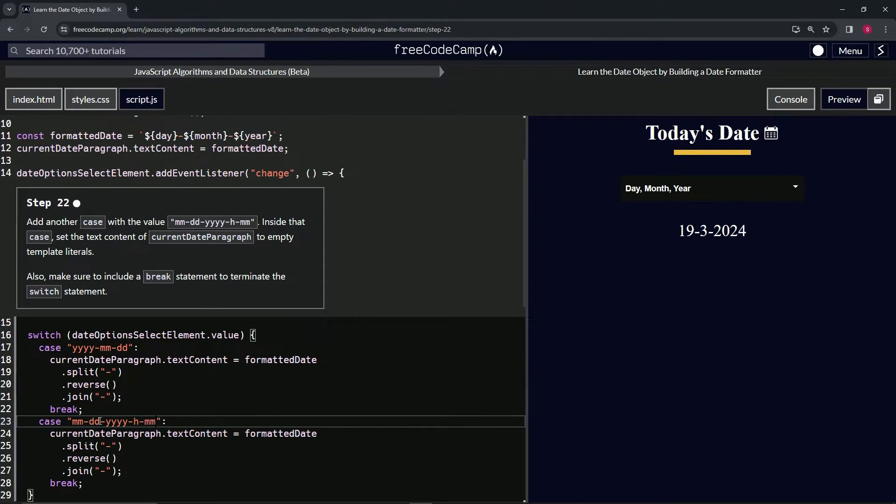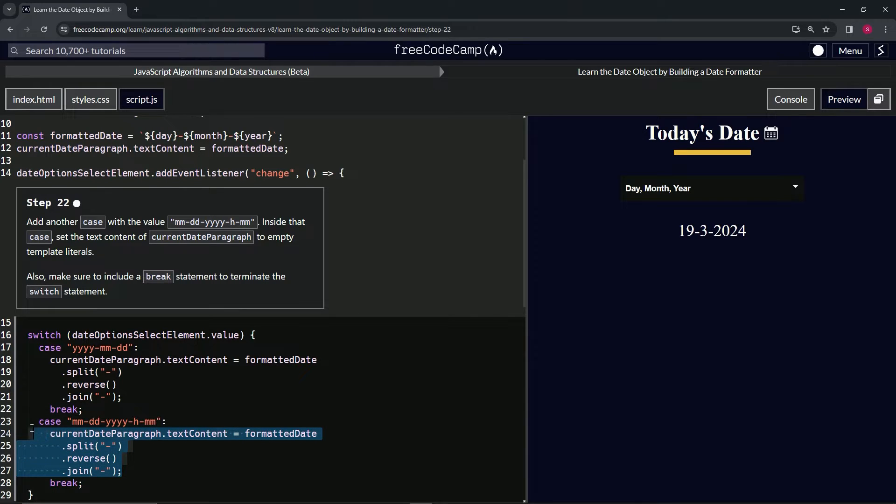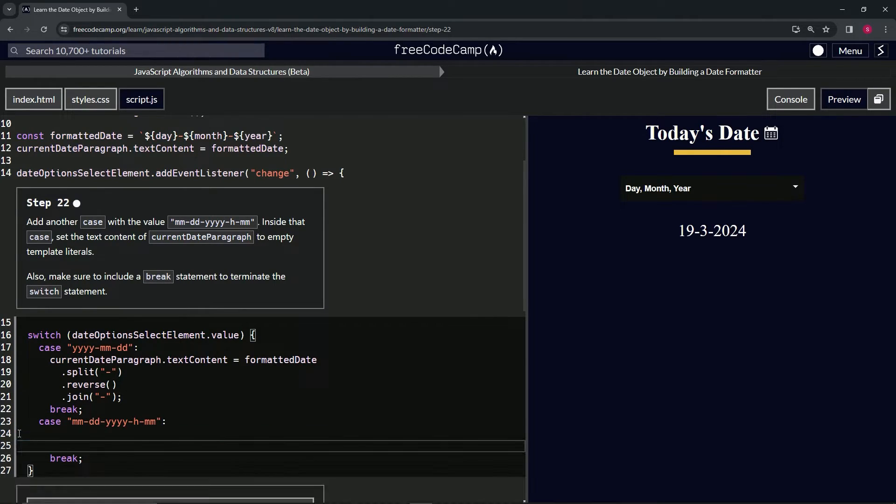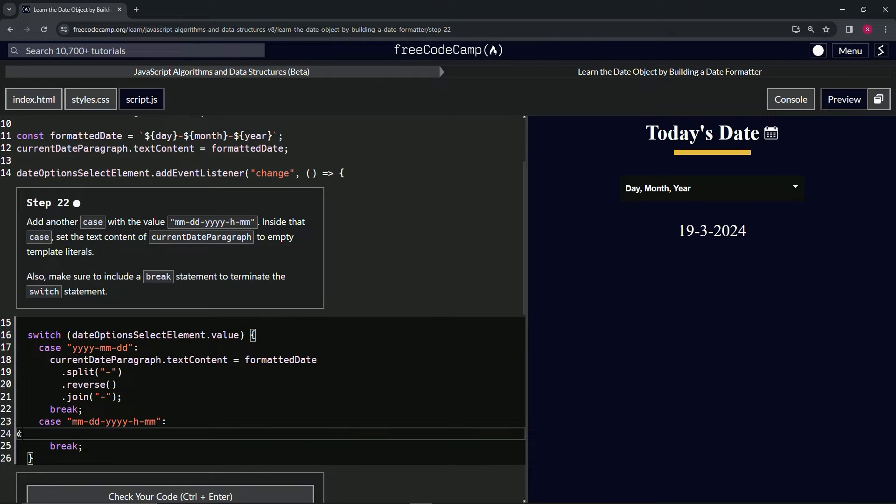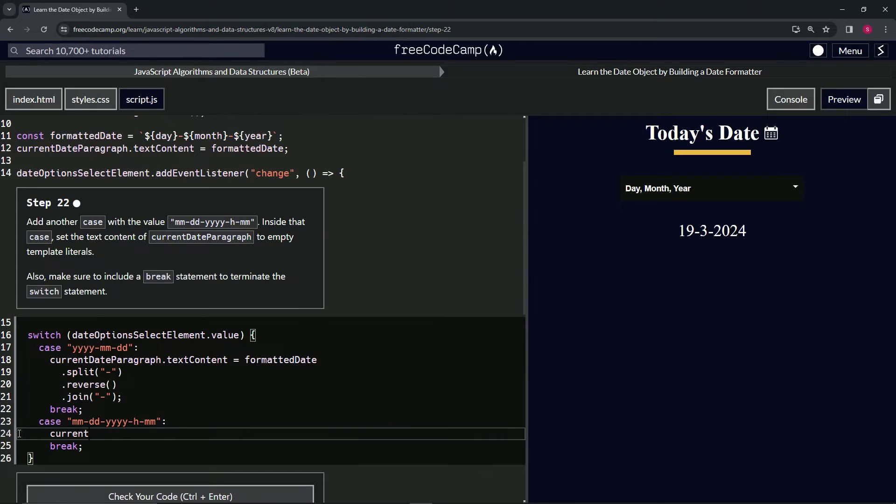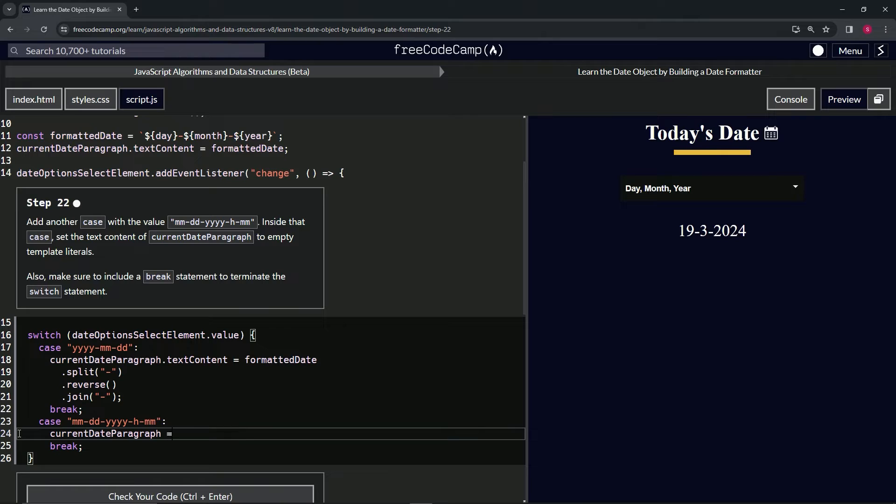Alright, now let's change up this part right here. Let's say currentDateParagraph dot textContent